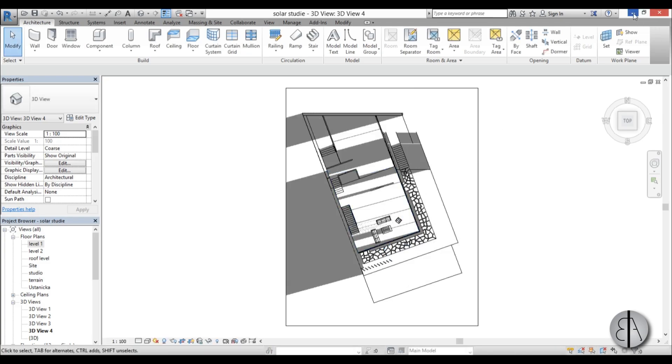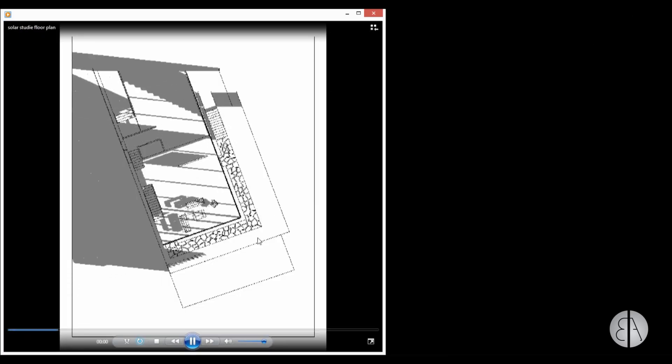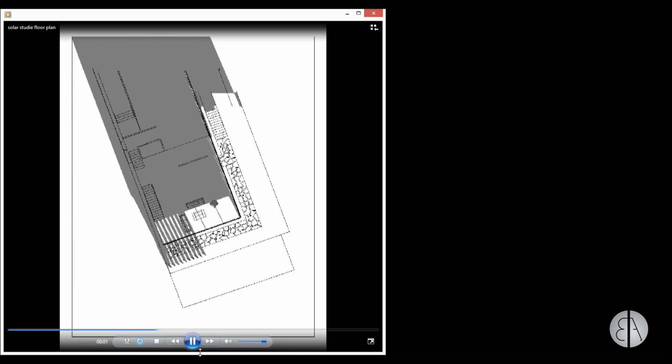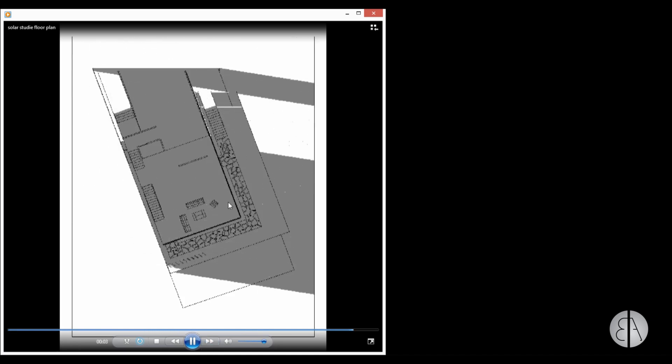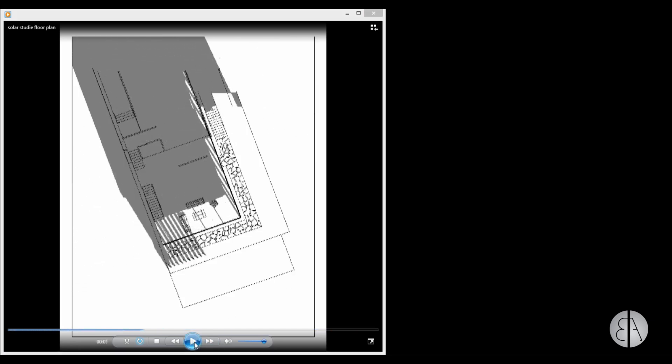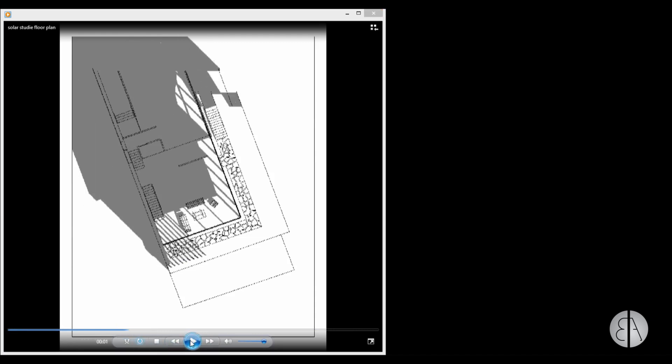And now if I minimize revit open up this solar study floor plan as you can see we have this animation and as you can see if I pause right here let me go back a second.